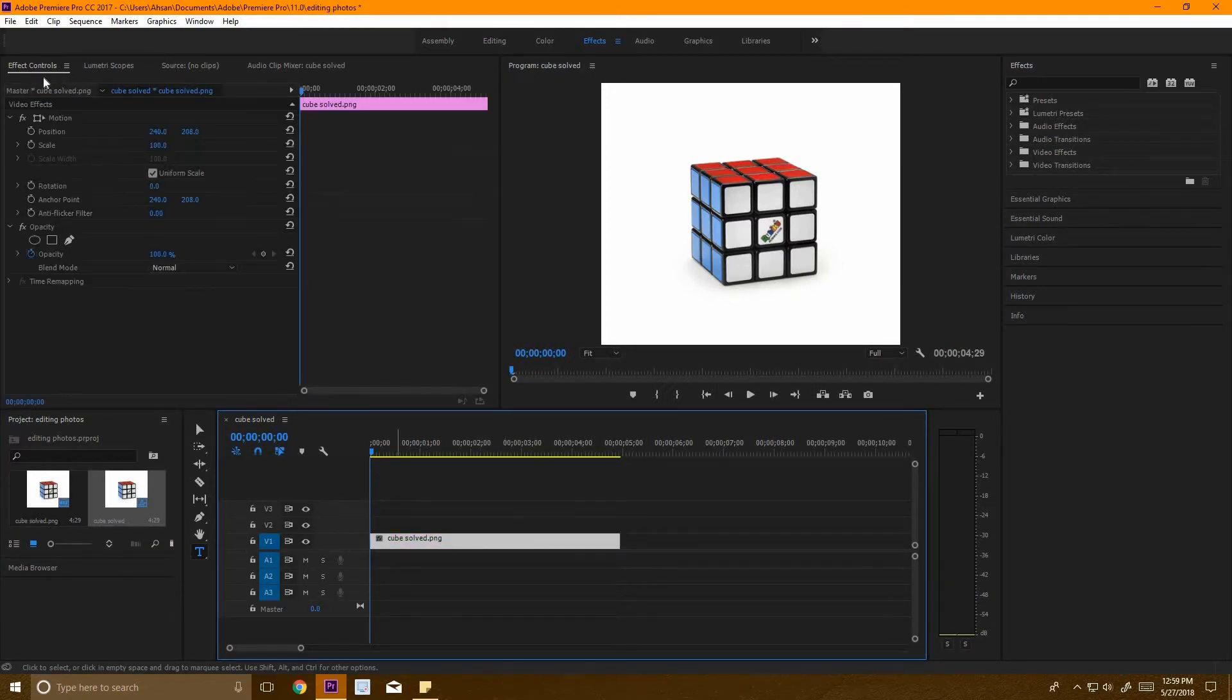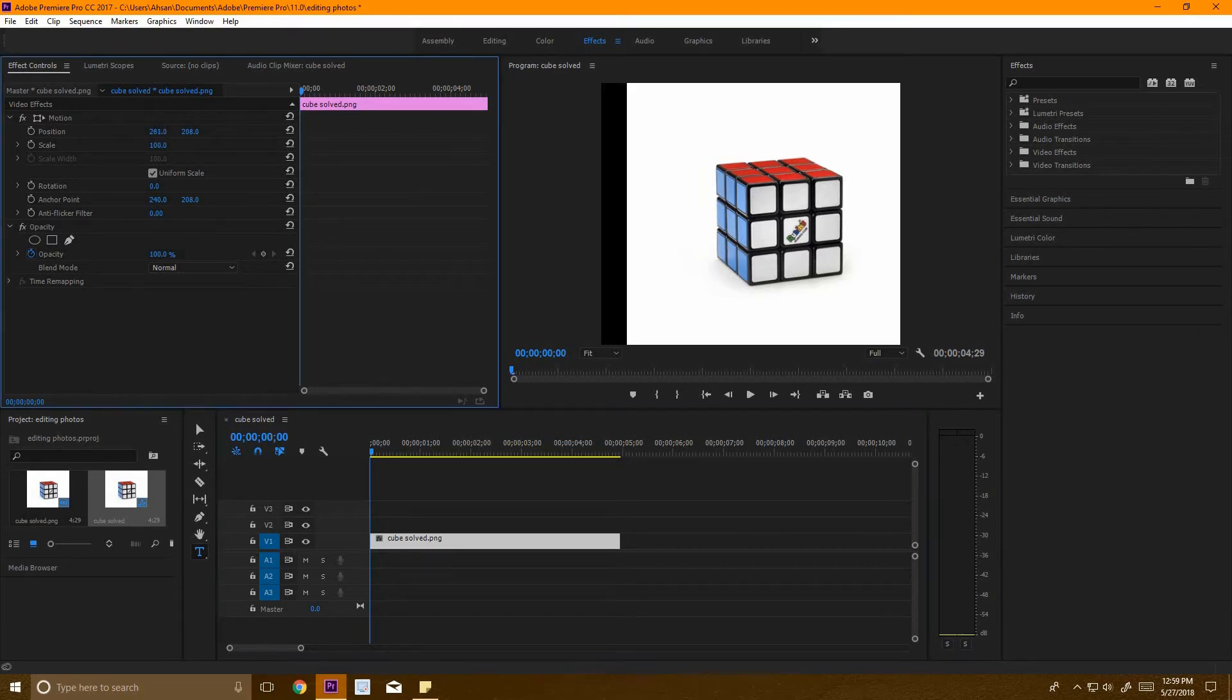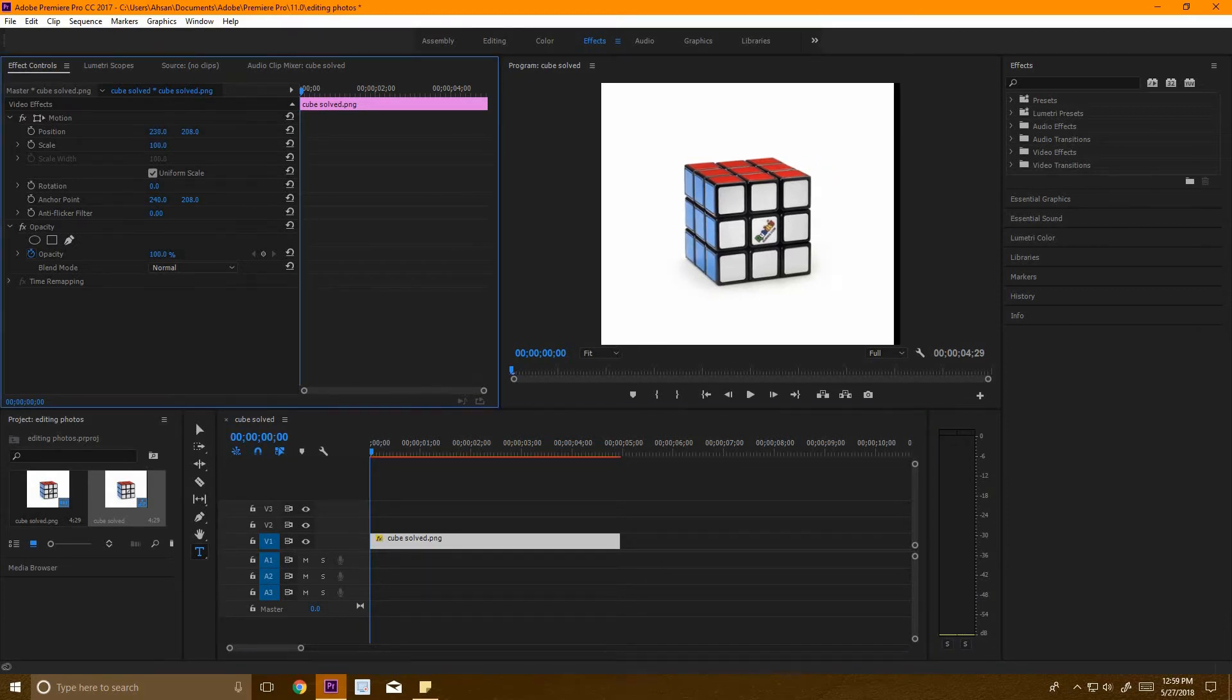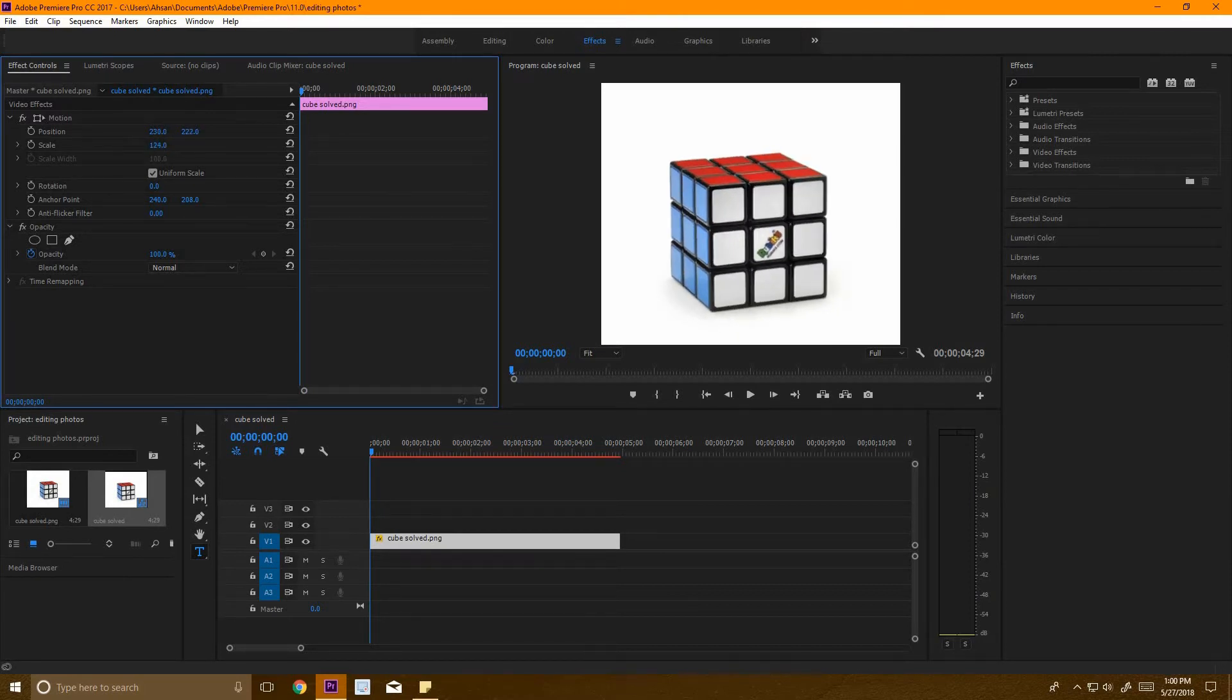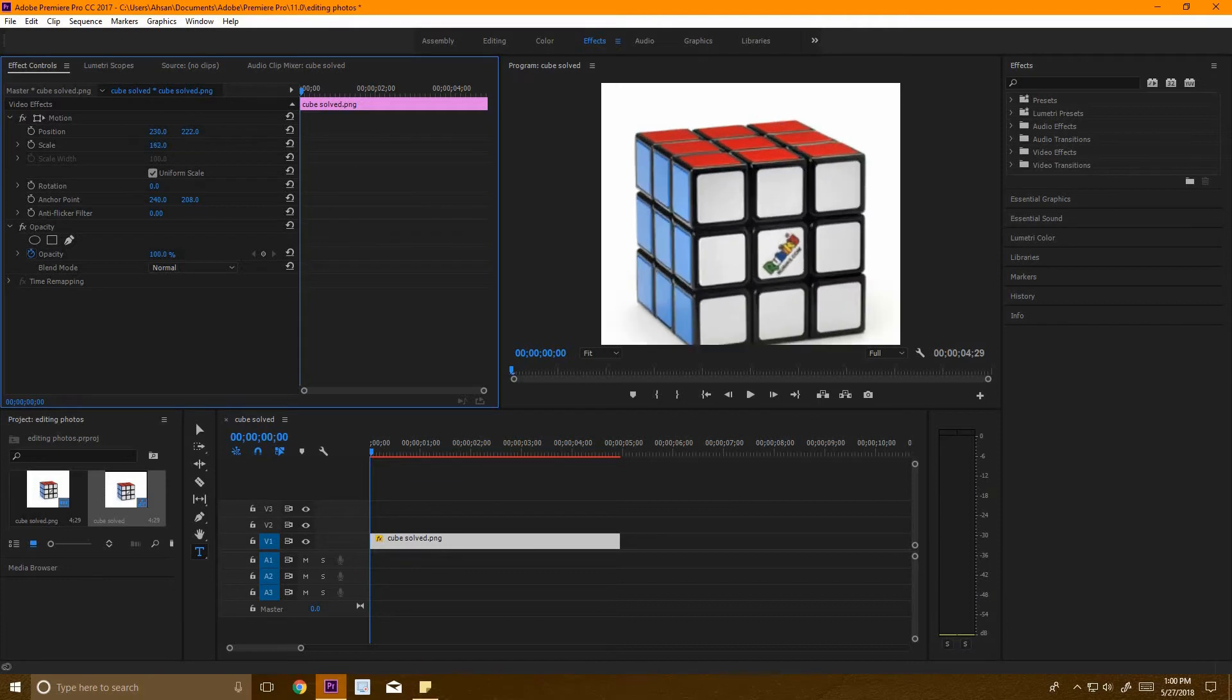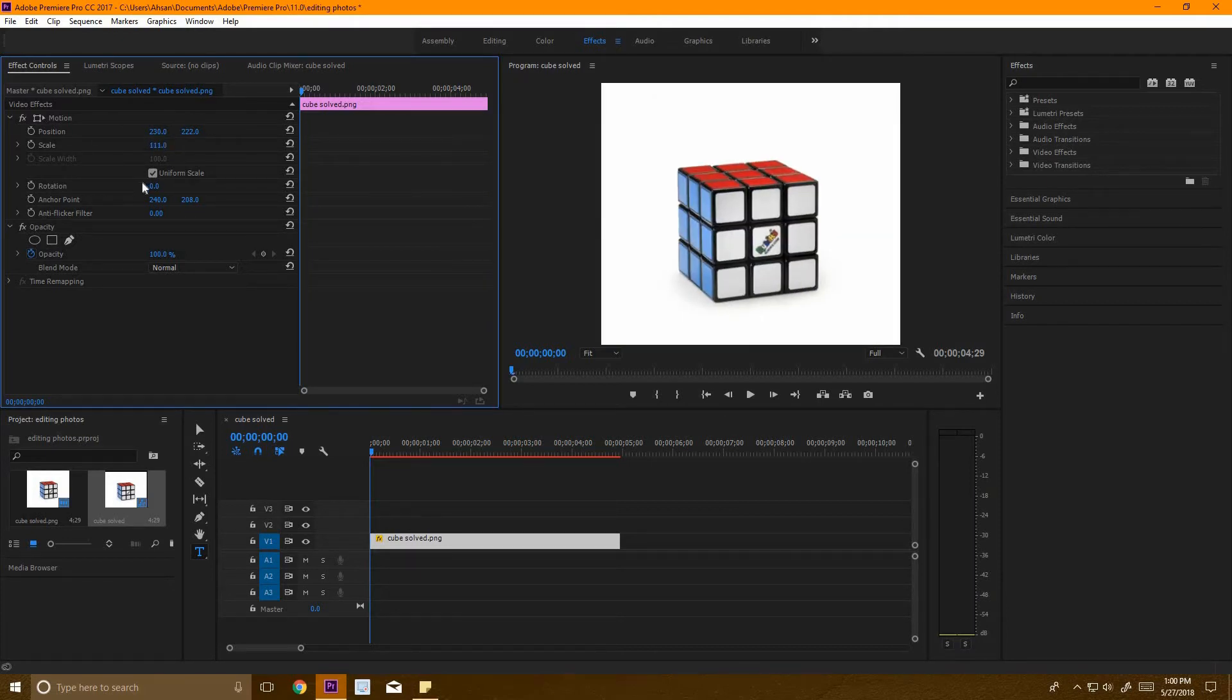In the effects control panel, you can adjust the position like that, vertically and horizontally. You can also adjust the scale, which is basically the size of the photo. You can enlarge it or make it smaller.